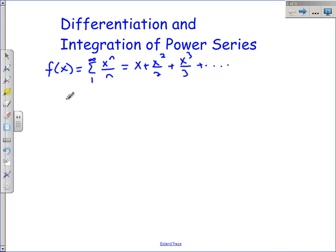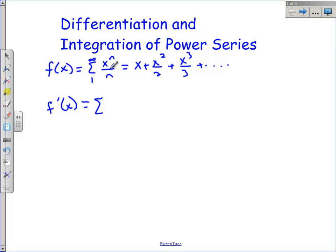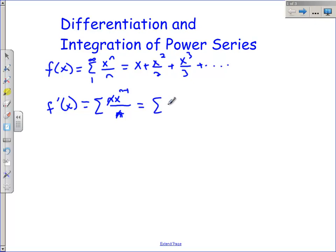What I want to show you is that you can get an expression for f prime of x. My expression for f prime of x is going to be a summation. The way we take the derivative with respect to x is we look at the exponent on the x, bring it down in front, and subtract 1 from that exponent. Those n's cancel and we get the summation of x to the n minus 1, from 1 to infinity.